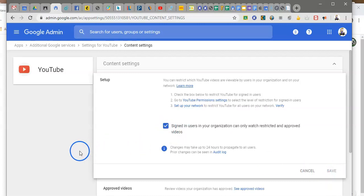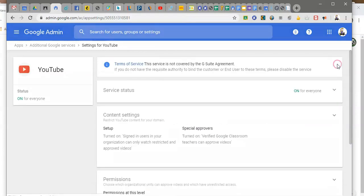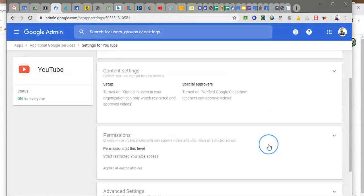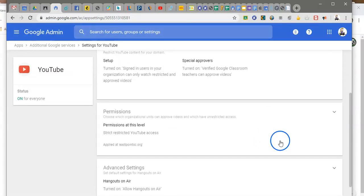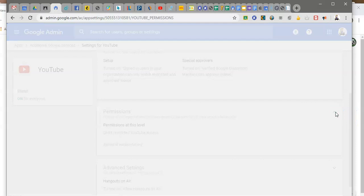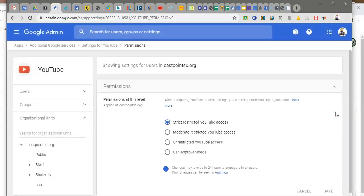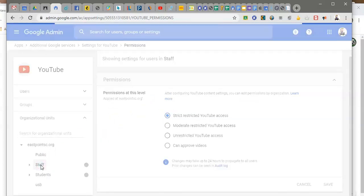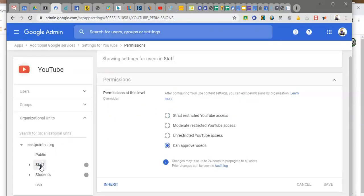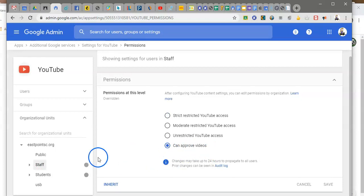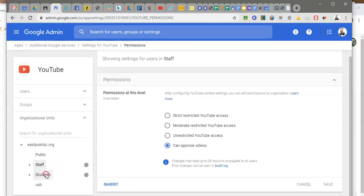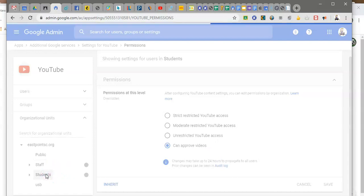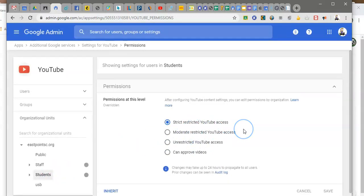Okay so what you do down here on permissions is this is going to pop you out to those organizational units. So I come here to staff, these are my teachers, and I give them can approve videos. I pop over here to students and I put them on strict restricted YouTube access.